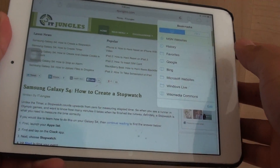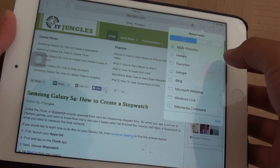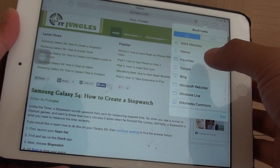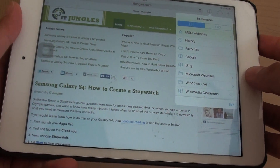How to set the default favorite bookmark folder on the Safari web browser on the iPad mini.